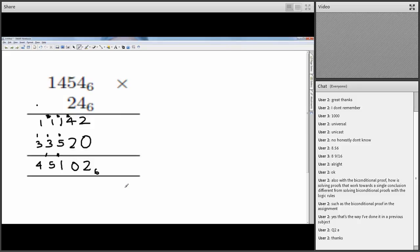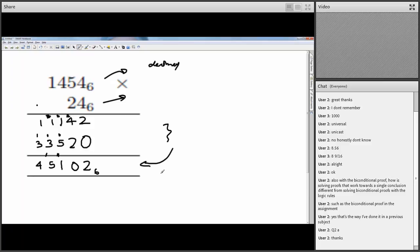For the second digit (2), shift one place and repeat, giving a second partial product. Adding both partial products in base 6 with carries gives the final answer: 45102 base 6. As a check, you should convert both original numbers to decimal, multiply, then convert back to confirm the answer matches.